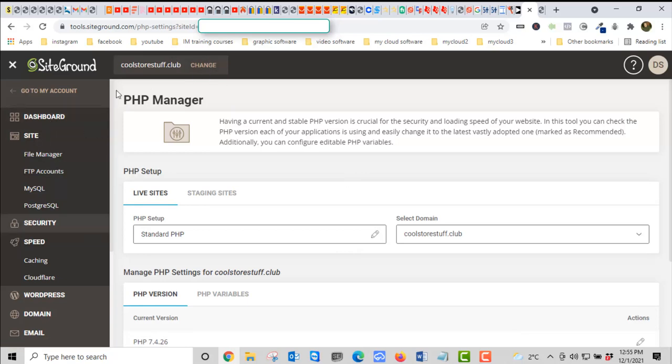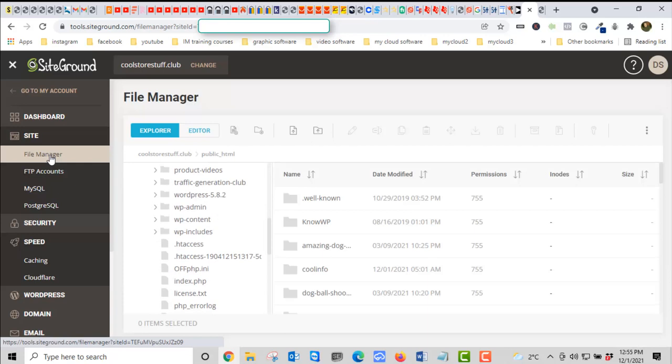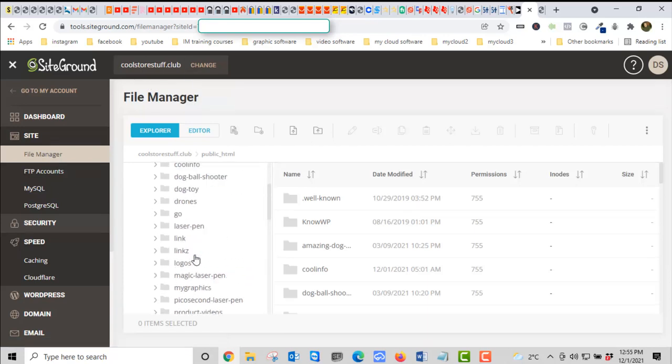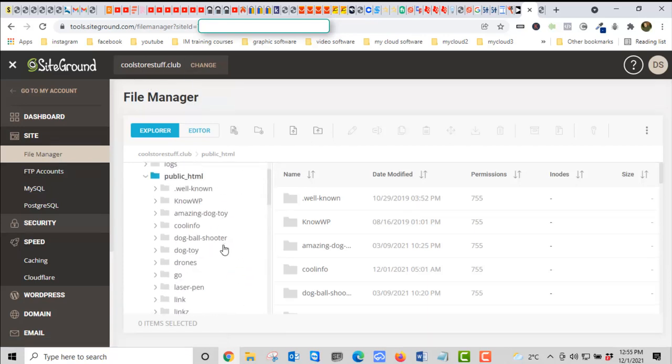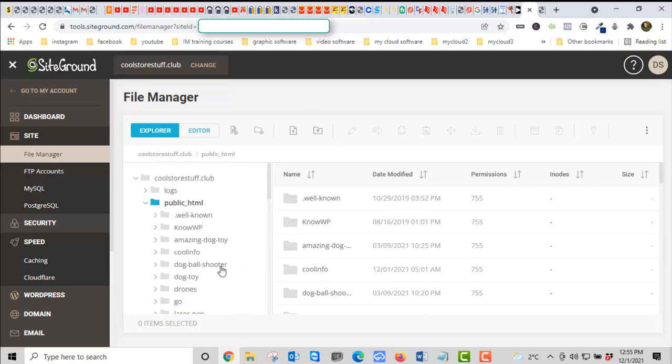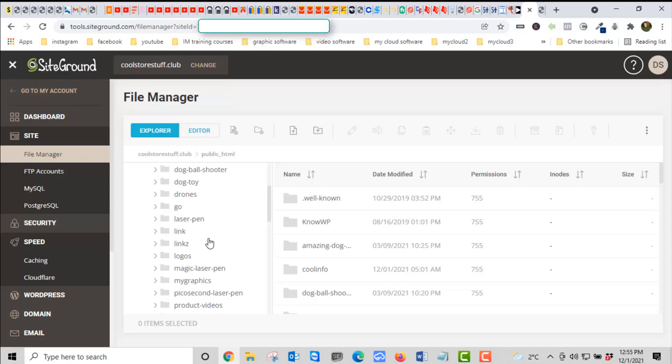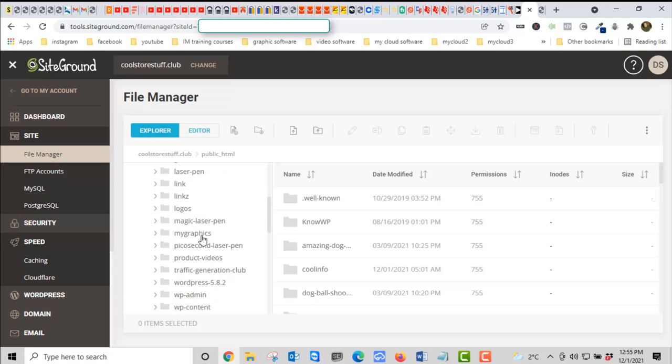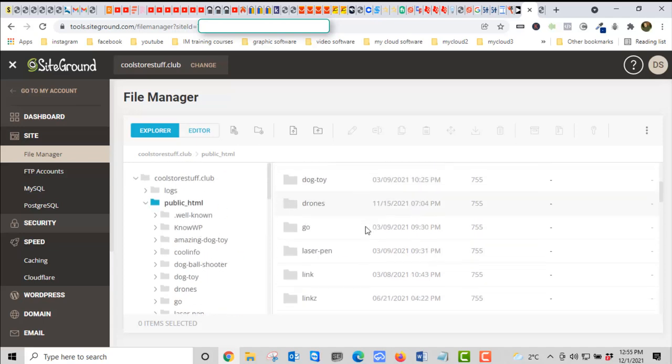Now we're going to File Manager for this site, the one we have the problem with. You'll have to do this with any other sites you have that have the problem. You'll have to do the same process because it works for each site, not through your whole account. We're on our public HTML now.